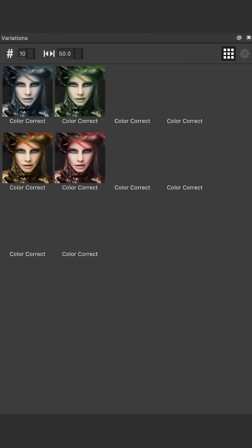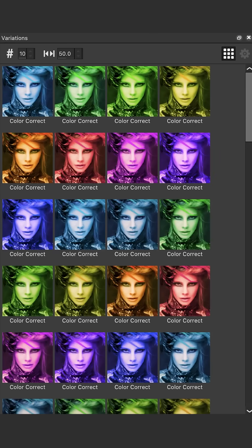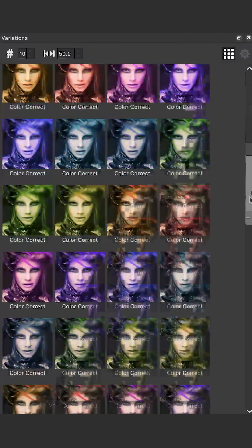What if I told you there was a way to edit your photos without using any of the sliders or the parameters? There's an absolutely killer secret scroll feature in Boris FX Optics that lets you do exactly that. Let me show you how it works.